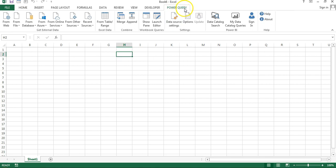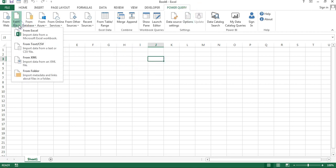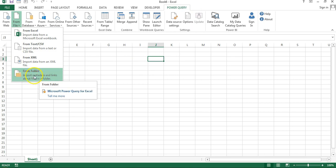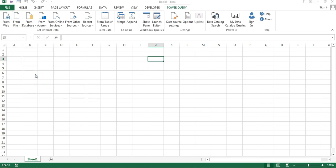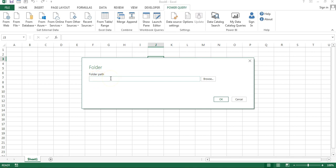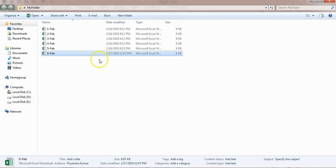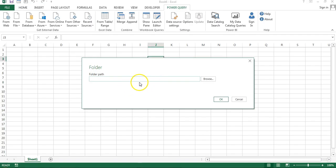If the Power Query tab is not available in your Excel, you can install it. In the first part of the Power Query tutorial, I explained how to install Power Query for Excel 2010 and 2013. For Excel 2016, it is available by default in the Data tab. I'll go to From File, and here you can see the From Folder option. Click on it, and it will ask for the path of that folder. I'll go to that folder, copy the path, paste it here, and click OK.